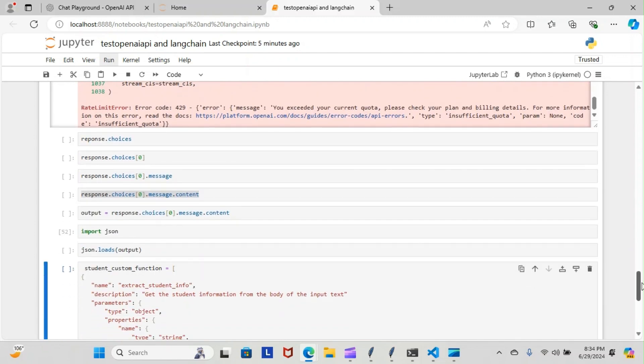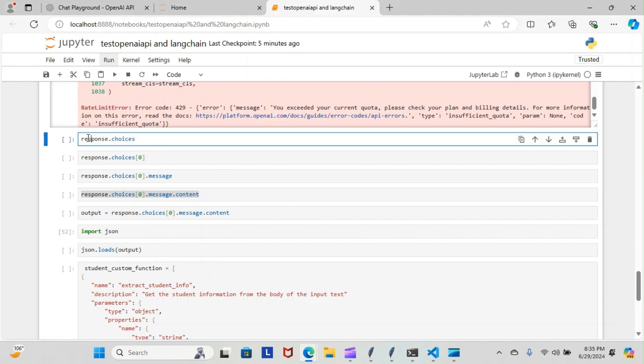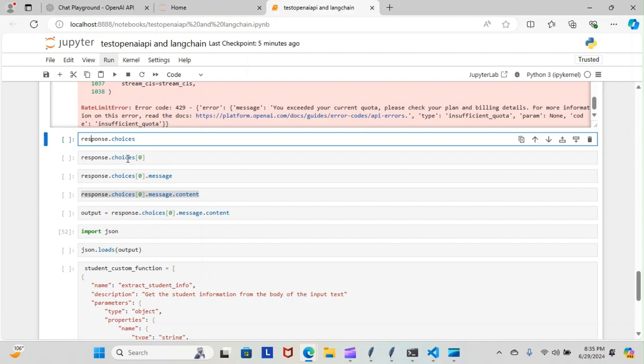Those are the steps right there that we took. Then I just wrote down the steps here that we took to actually clean the data up. Response dot choices, zero index, dot message, zero index, dot message dot content. This is the variable we save the output to. This is going to bring back our content from the message clean and readable. It comes over raw, like a jumble of information not broken down. This will bring the content back formatted.